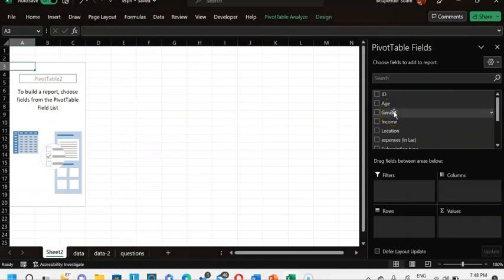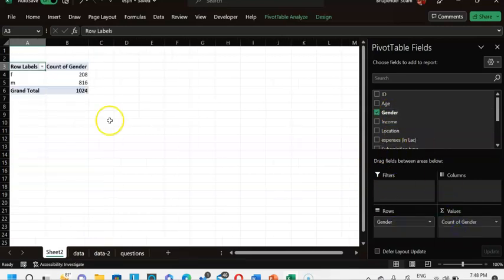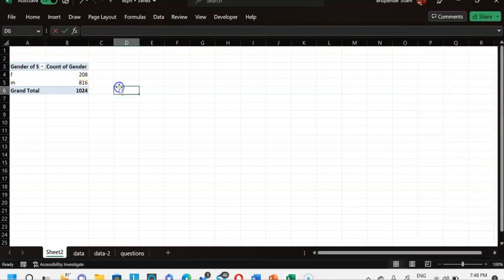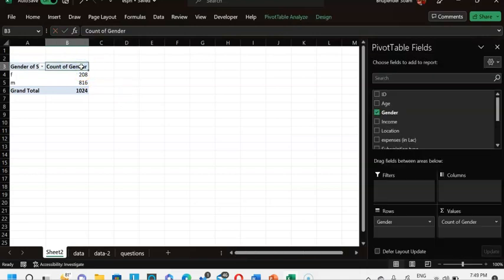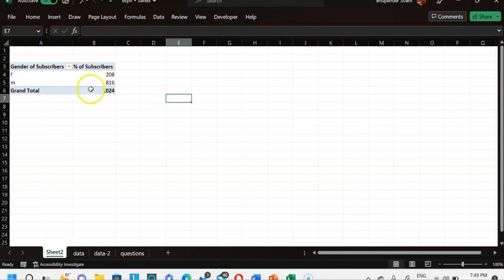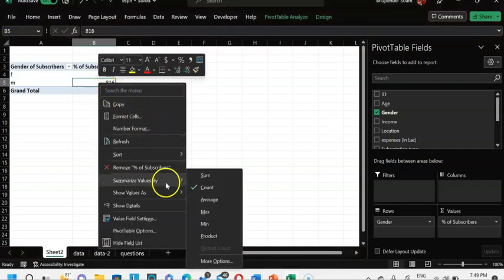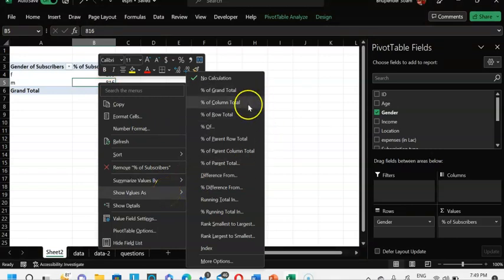My first question is to understand the distribution of gender. I drag and drop gender to rows and one more time into values. I rename the row labels to 'Gender of Subscribers' and rename the count column to 'Percentage of Subscribers'. Since it's showing count, I right-click and choose 'Summarize Values As' → 'Percentage of Column Total'.